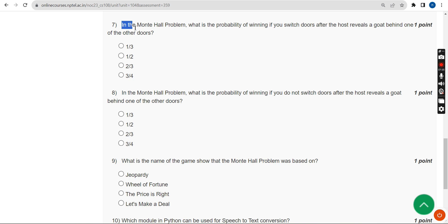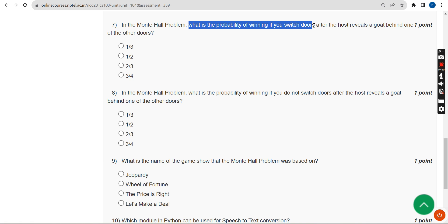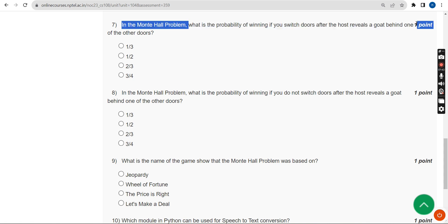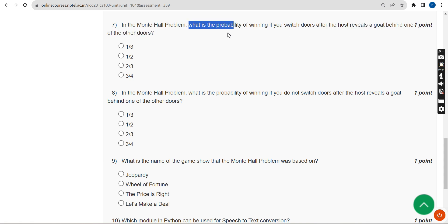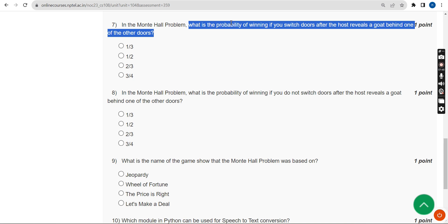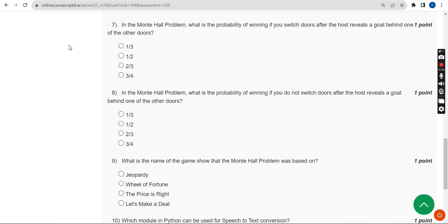Seventh question: in the Monty Hall problem, what is the probability of winning if you switch doors after the host reveals a goat behind one of the other doors? The probable answer for the seventh question is the third option: two by three (2/3).